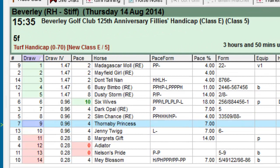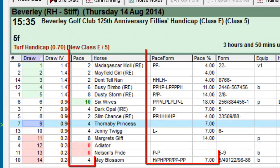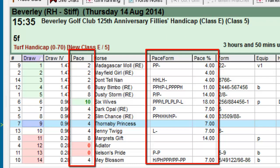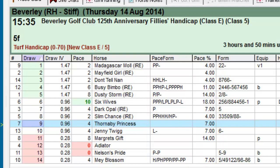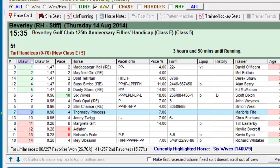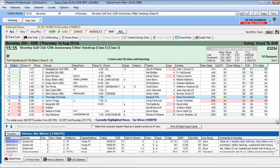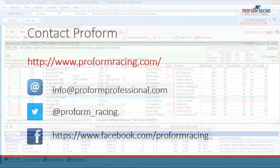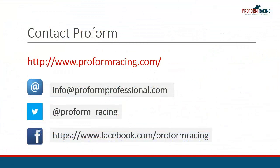Factoring in the other pace information provided by ProForm allows you to anticipate how the race will unfold under these conditions and provides a powerful tool as part of your selection methods. This concludes our video on how you can quickly look up the course and distance pace statistics in the ProForm Professional software.